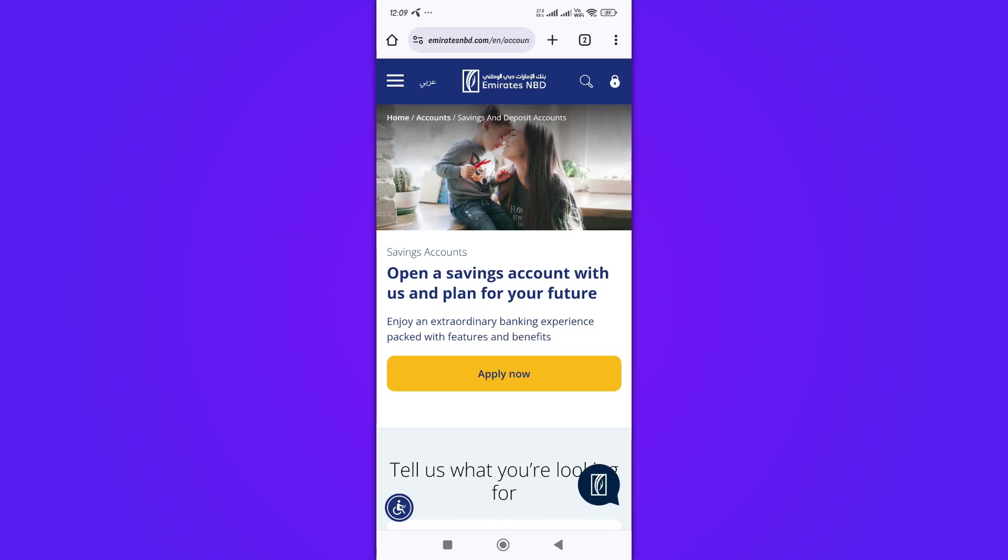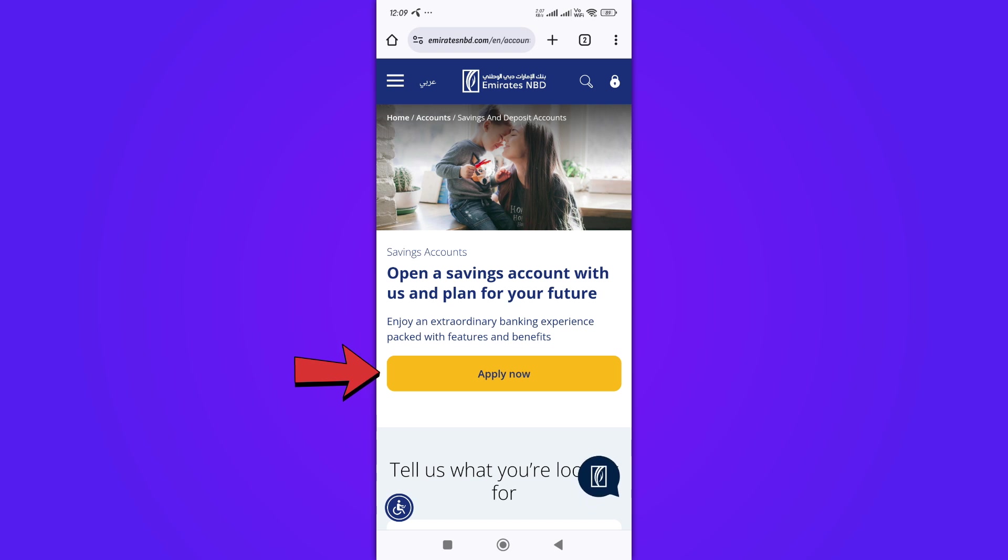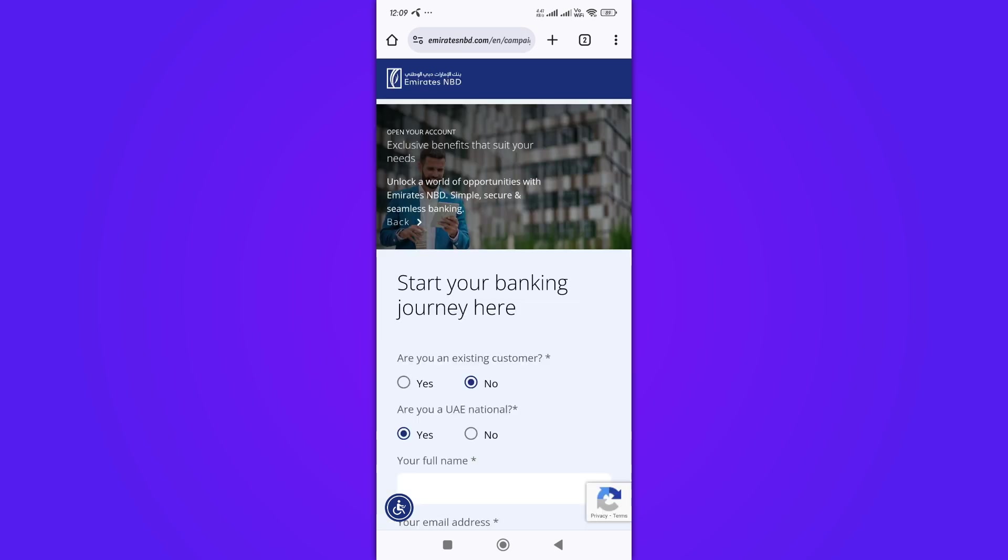Make sure to review the eligibility criteria listed on the account details page. Click the Apply Now button to start your application.